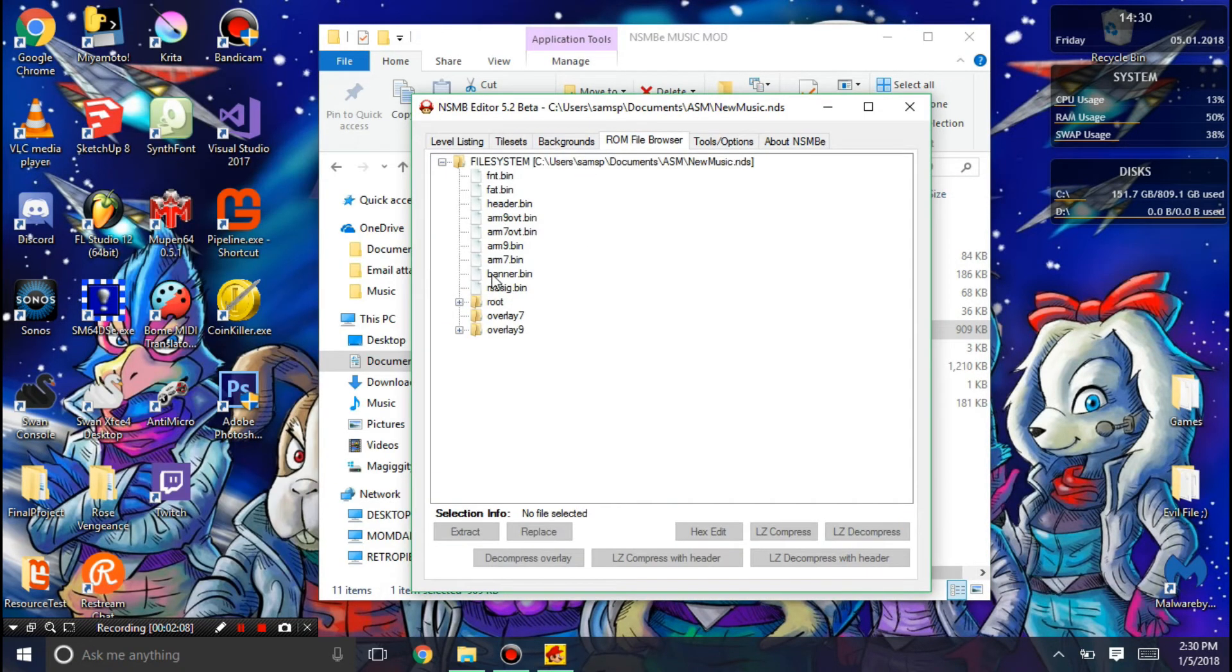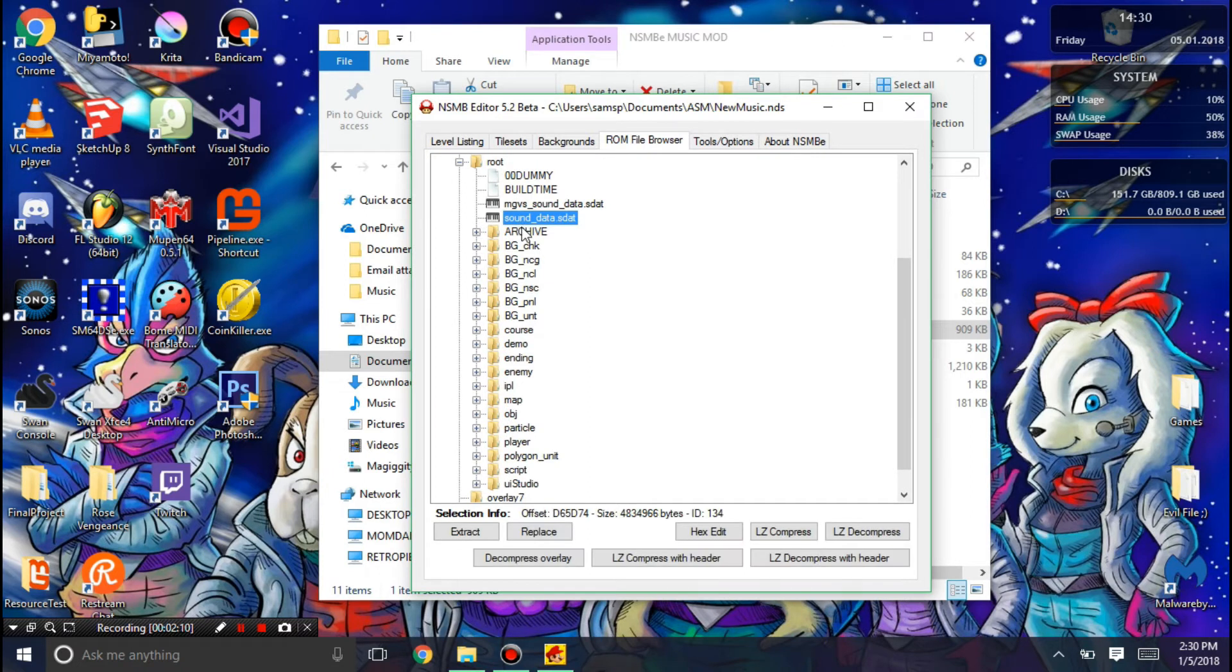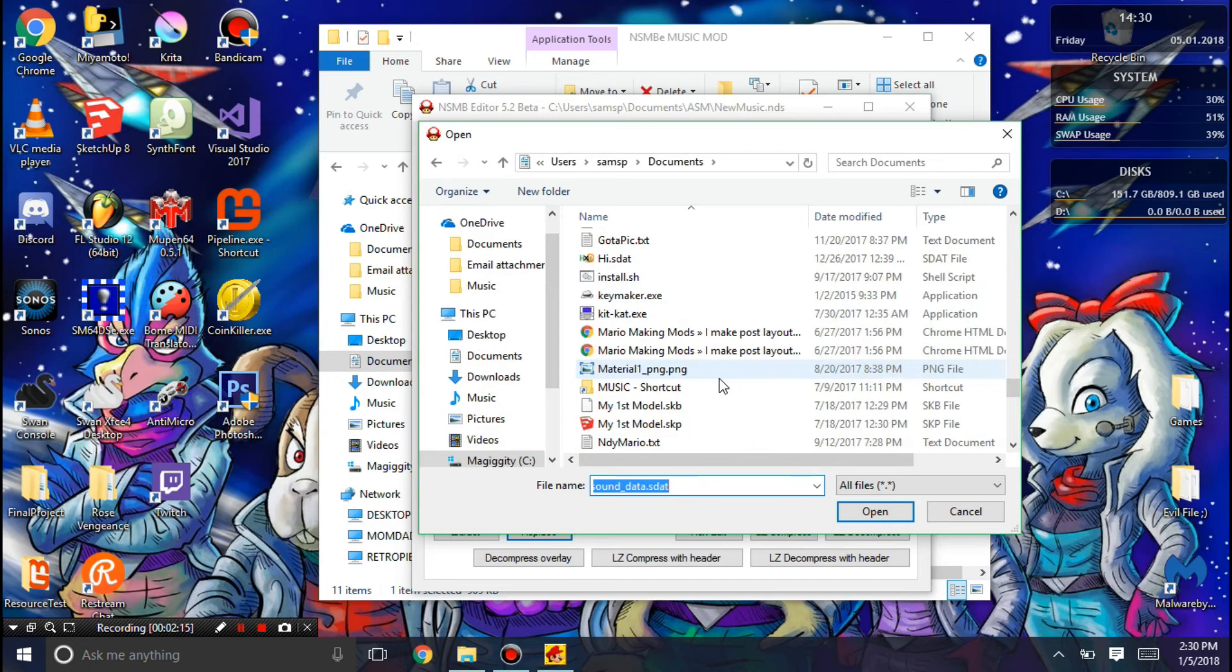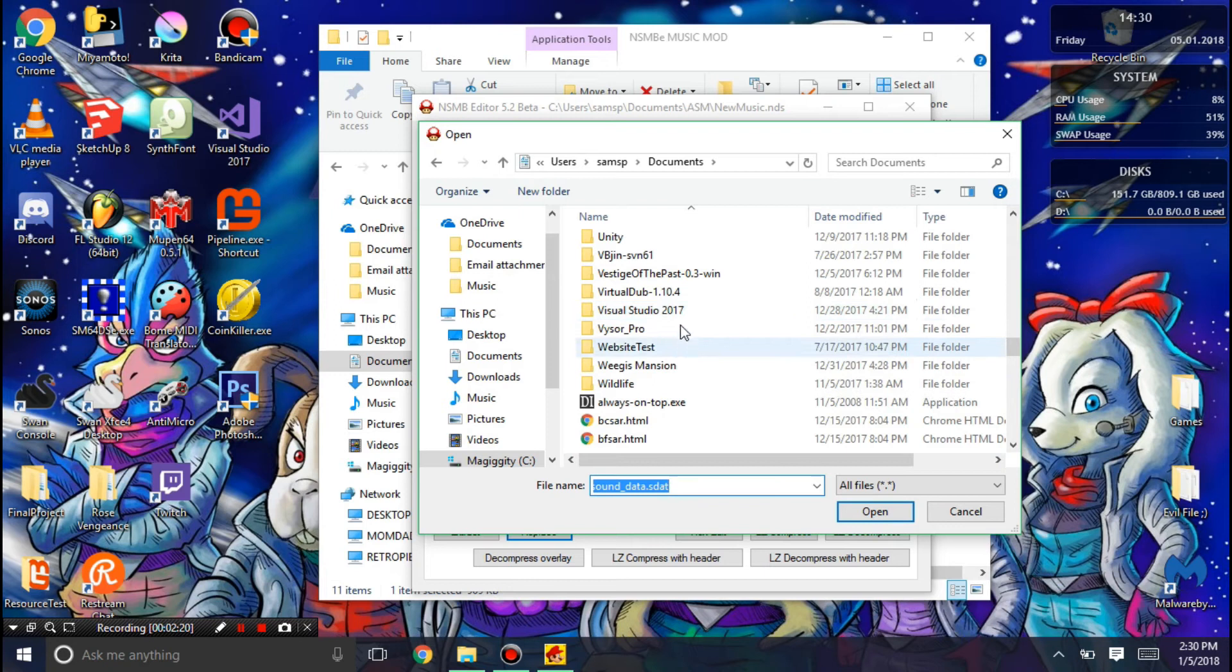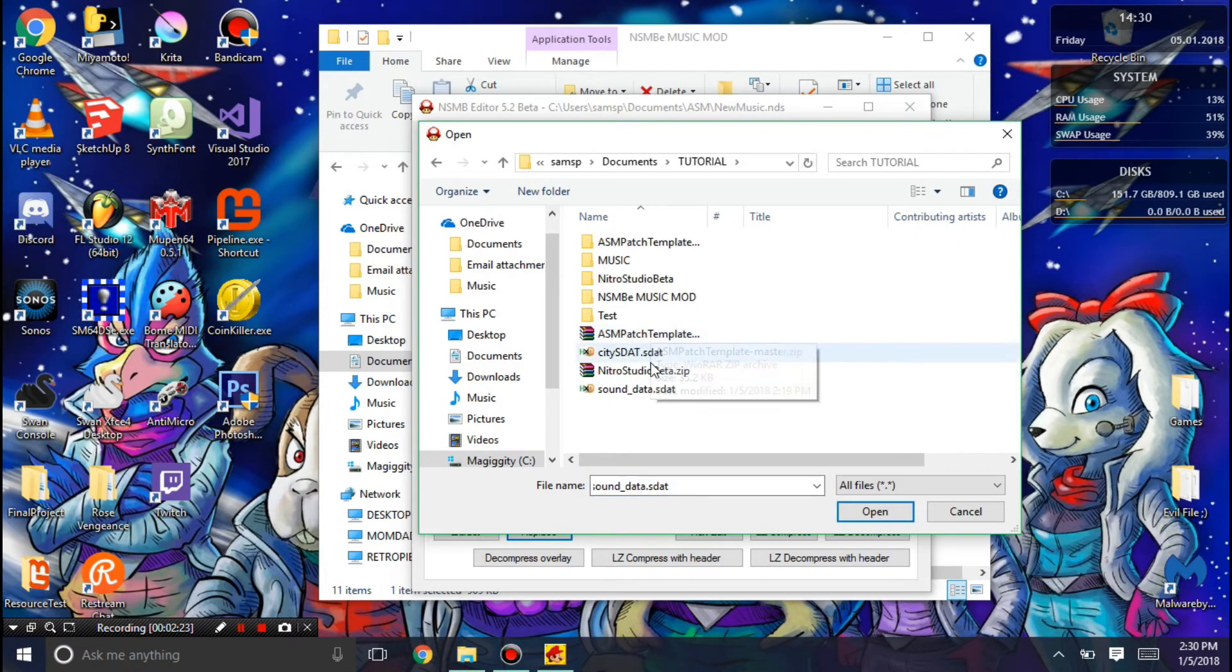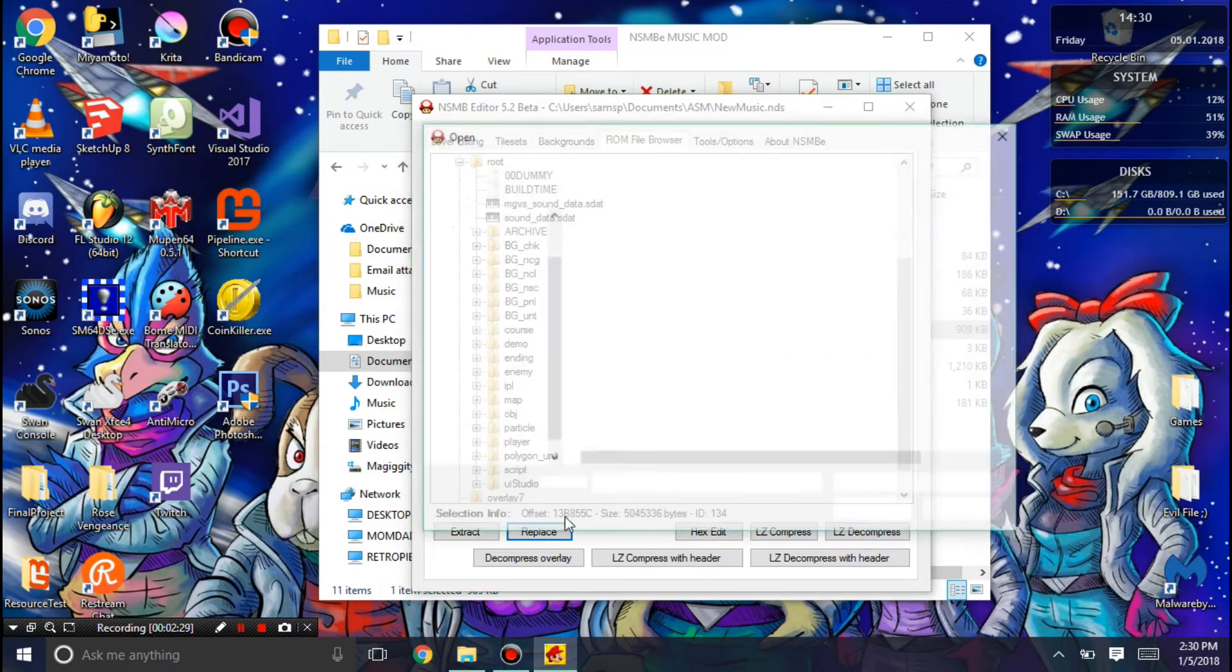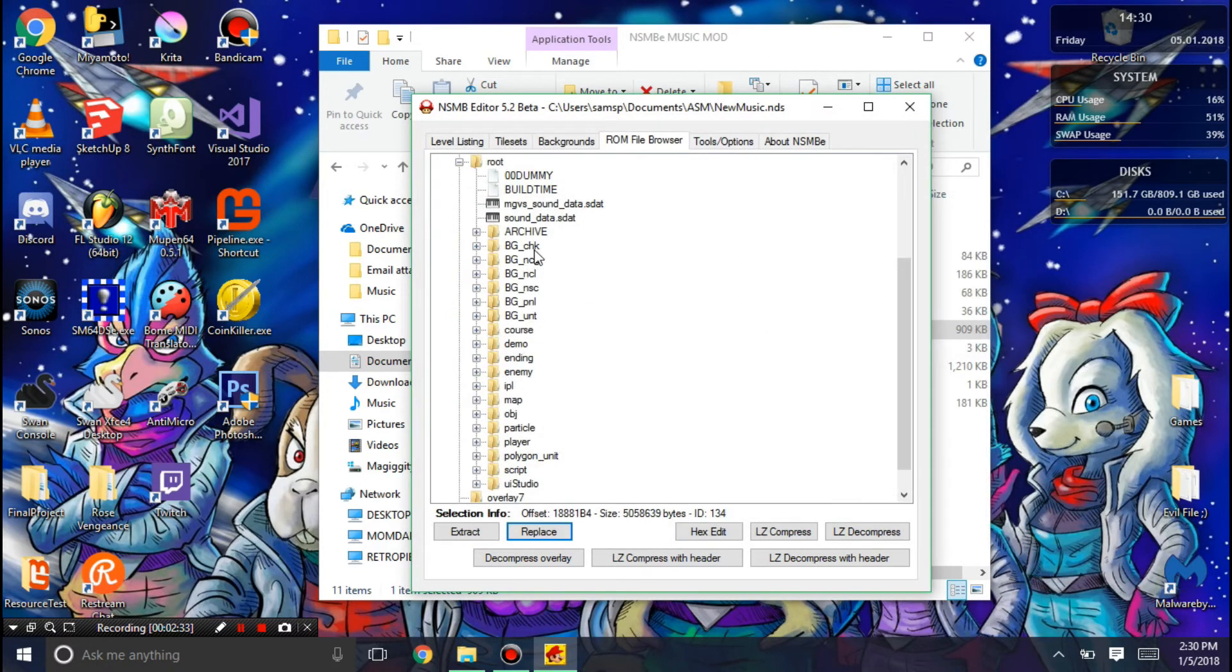Now in the ROM file browser, you're going to want to hit replace. You're going to want to be careful. This editor has a problem with importing or replacing some files. So you might want to do a dummy one that you know is not correct. You can see that the size is like something ridiculous. Now I'm going to open the city stat.